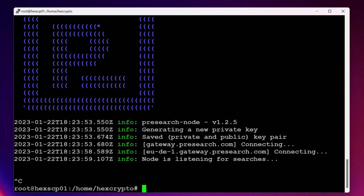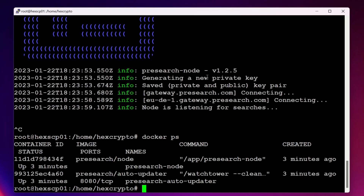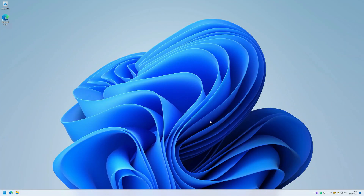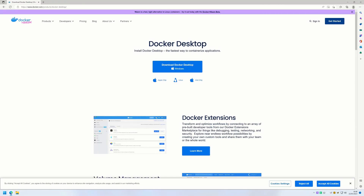We can come out of the terminal with Ctrl+C, then run docker ps and we can see our Presearch node running in Docker — that's all looking good. Remember, you can only run one node per IP address, so if you've only got one internet connection you can run one node. Fortunately I have two, so I'm going to set up my Windows node now.